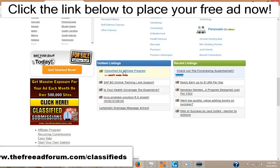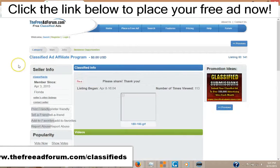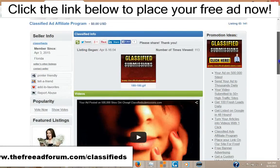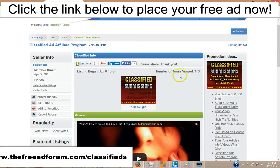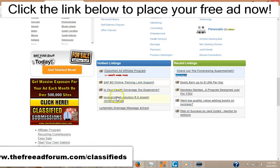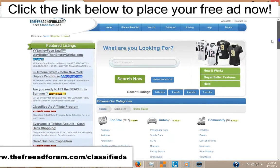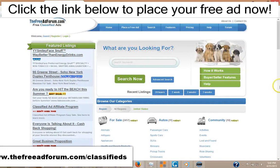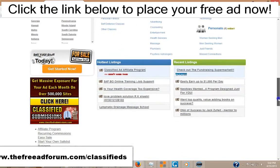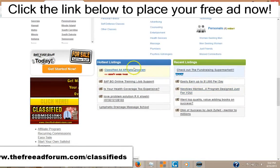We also have another section called the Hottest Listings — these are the ads that are getting the most traffic. So if you promote your ad, you get listed here on the Hottest Listings. Here's one ad which has been viewed 113 times — we just put it on recently and it made it into rotation on the Hottest Listings. Plus, you get listed on the home page under Recent Listings for your recent ads, so you have the opportunity to be featured on the home page and stay live with your ad for an entire year.